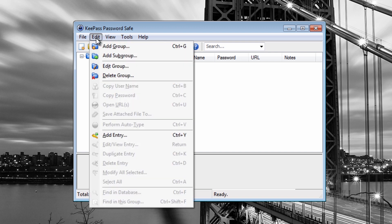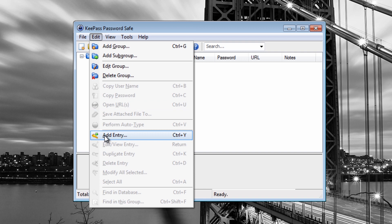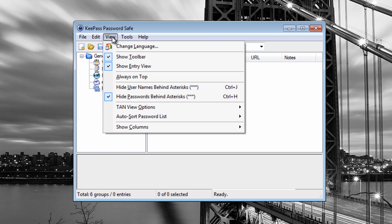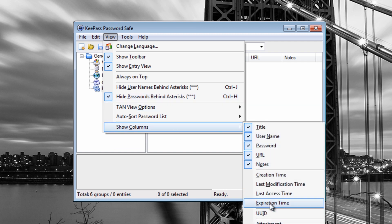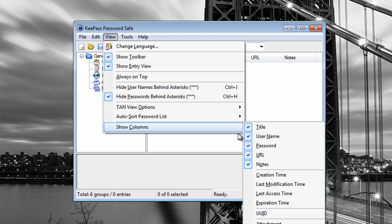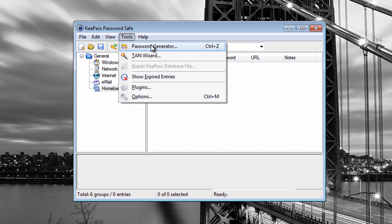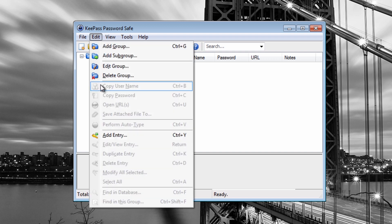On the Edit tab you have Add Group, Subgroup, Edit Group, Delete Group, and Add Entry. Under the View tab you can change the language and show columns. Under Tools you have a Password Generator, TAN Wizard, and Plugins. You can also set expiry dates on entries. The Help tab gives you access to the help documentation, a donate option, and check for updates. Let's go ahead and add an entry.